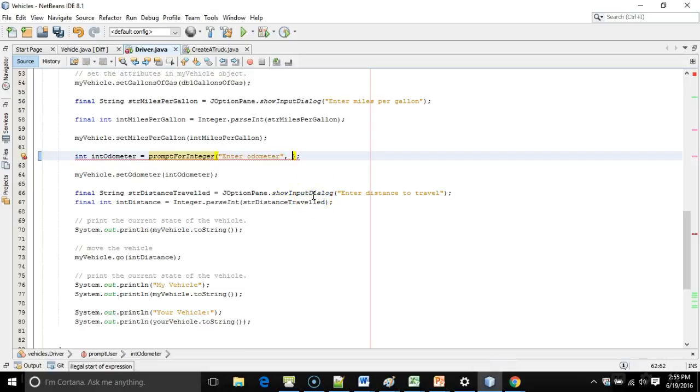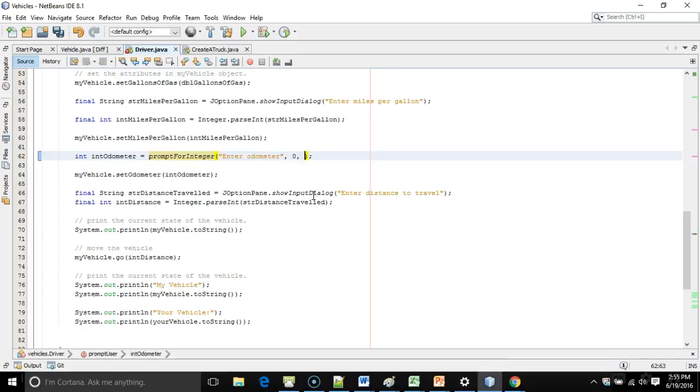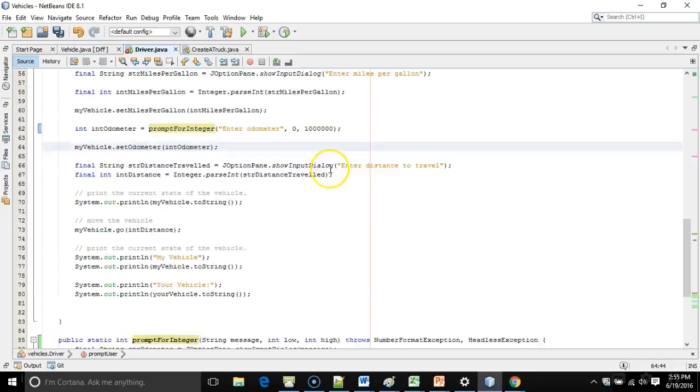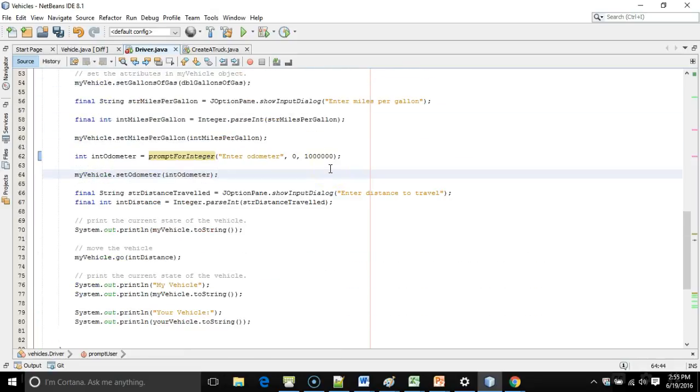We still need a low value. Now an odometer is not going to be less than zero. And we also need a high value. Probably 1 million is a good high value for an odometer. It's unlikely that you're going to go beyond 1 million. But you see now we've replaced two lines with one line.